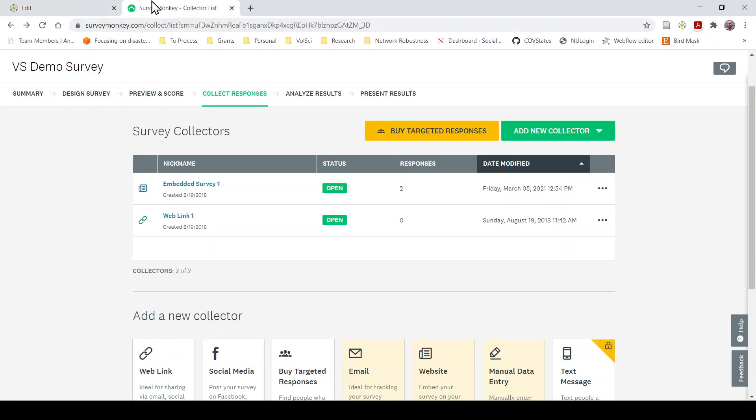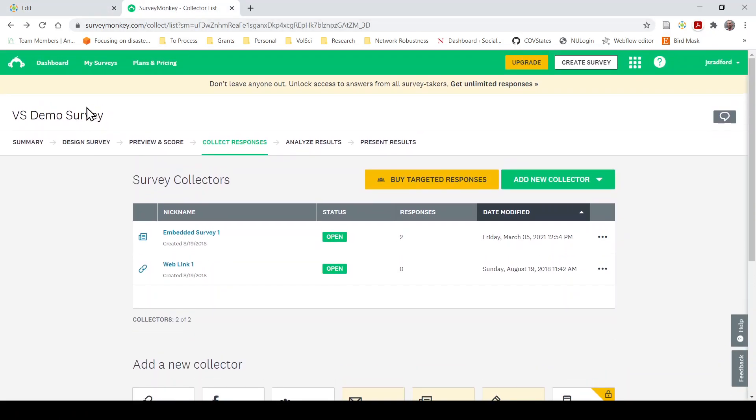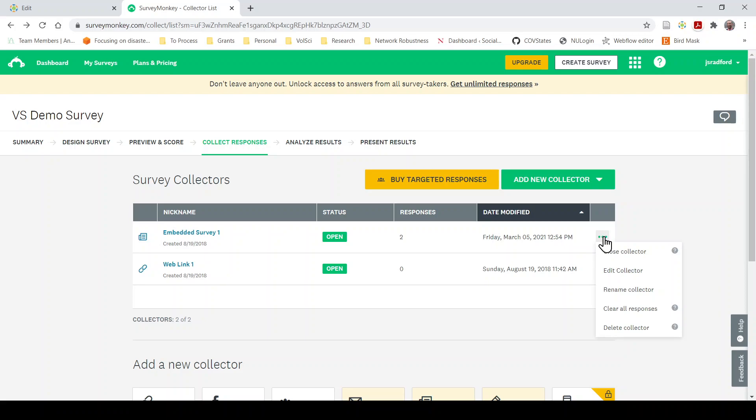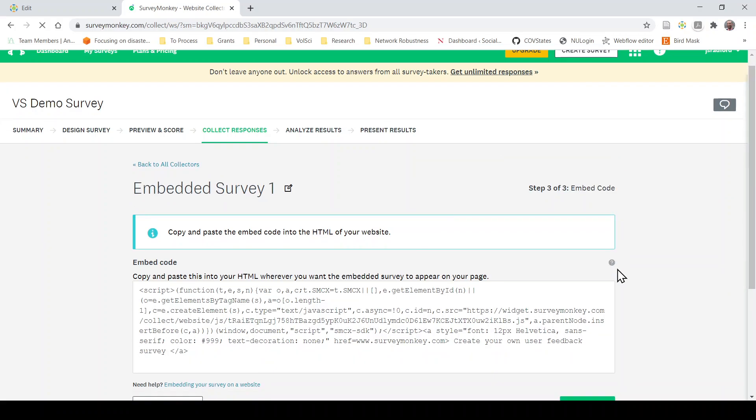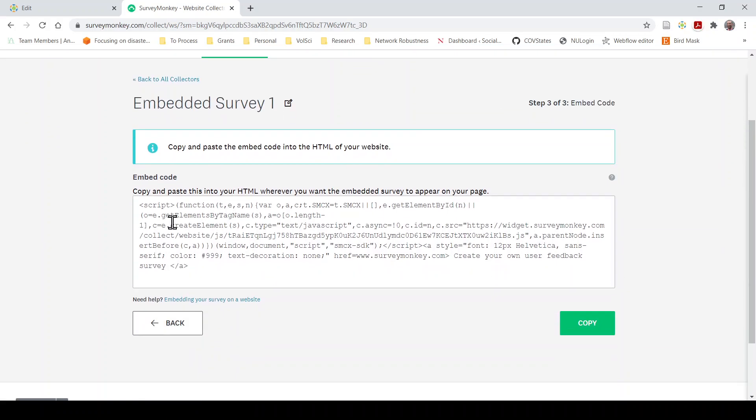You go to SurveyMonkey, you go into your survey, you go under collect responses. I have my test survey that I've created. If I click the little three dots here and I edit the collector, this is where you get your embed code.